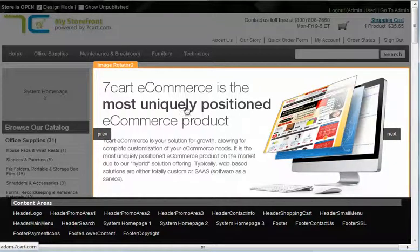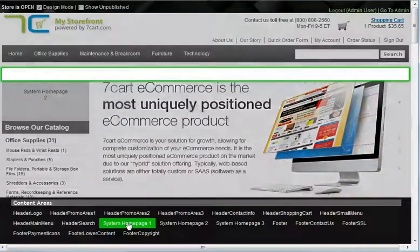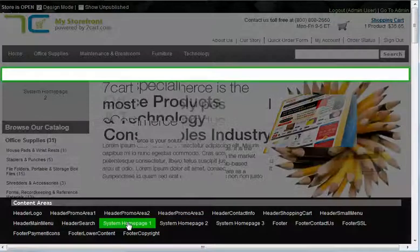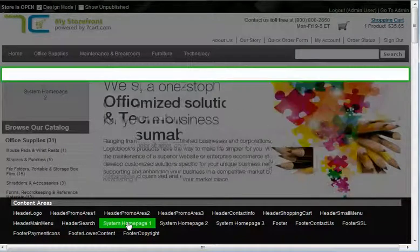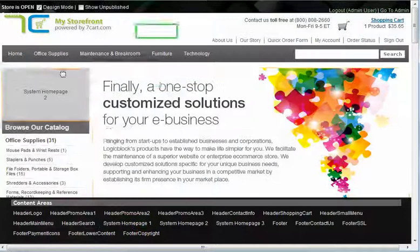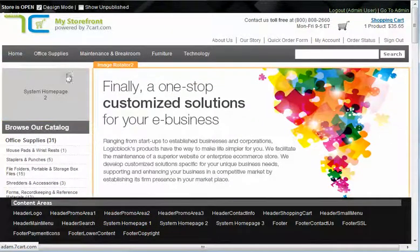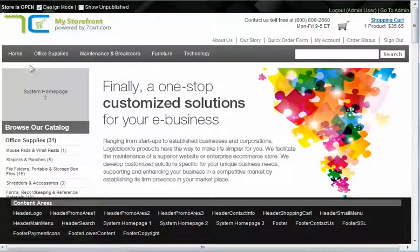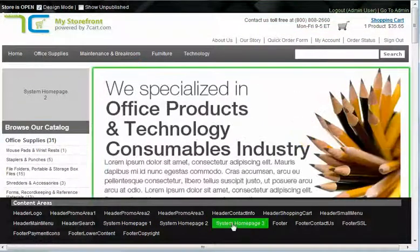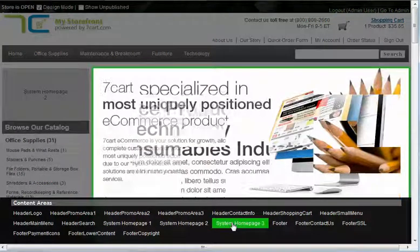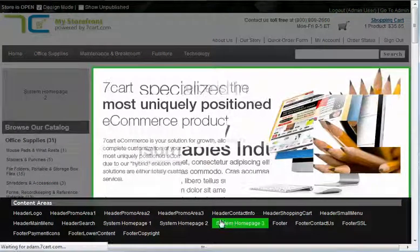We could put it in one or two places. System Homepage 1, as you can see, goes right across the top. But if I was to put something in there, it would actually put it floating over here, which we do not want. So we want to keep it in System Homepage 3. Let's go ahead and click on that.